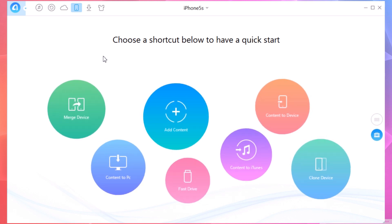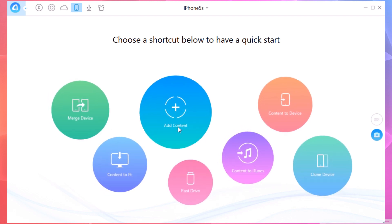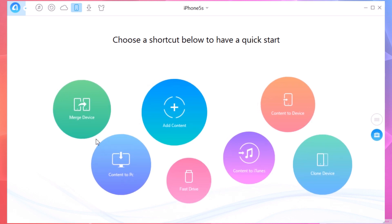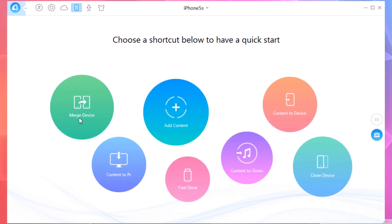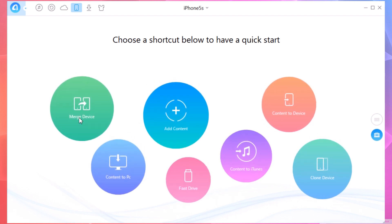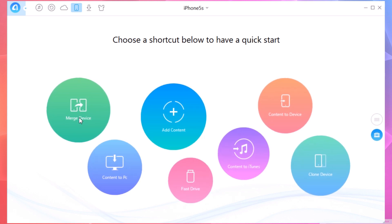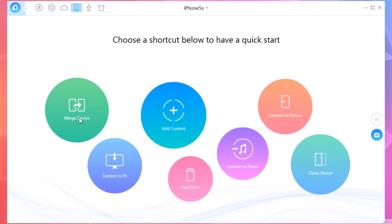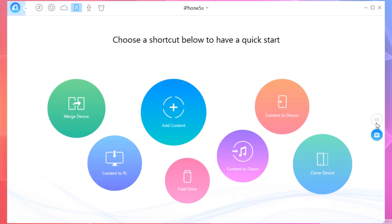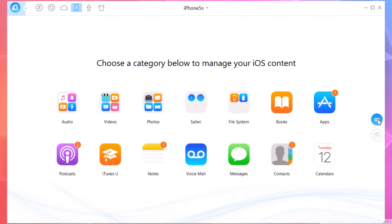Here you will have a few shortcuts: you have Add Content, Connect to PC, and also Merge Devices, which means you can send data from one device to another if you connect two devices to your PC. And here you have the menu, so you just click here on the right side.